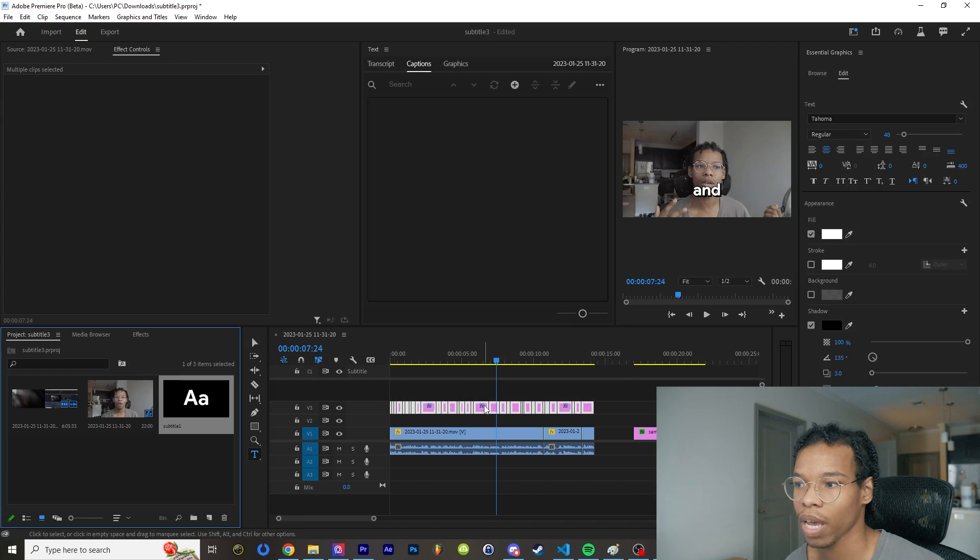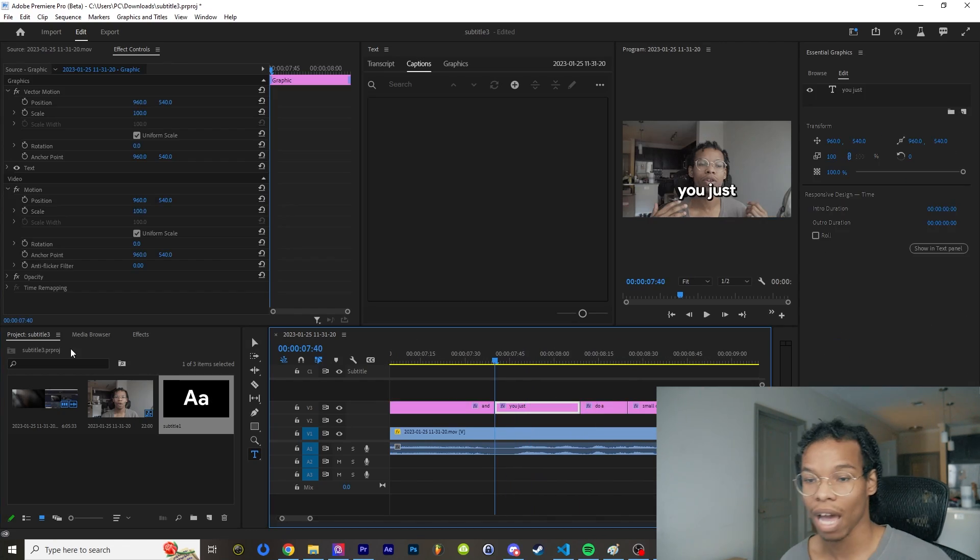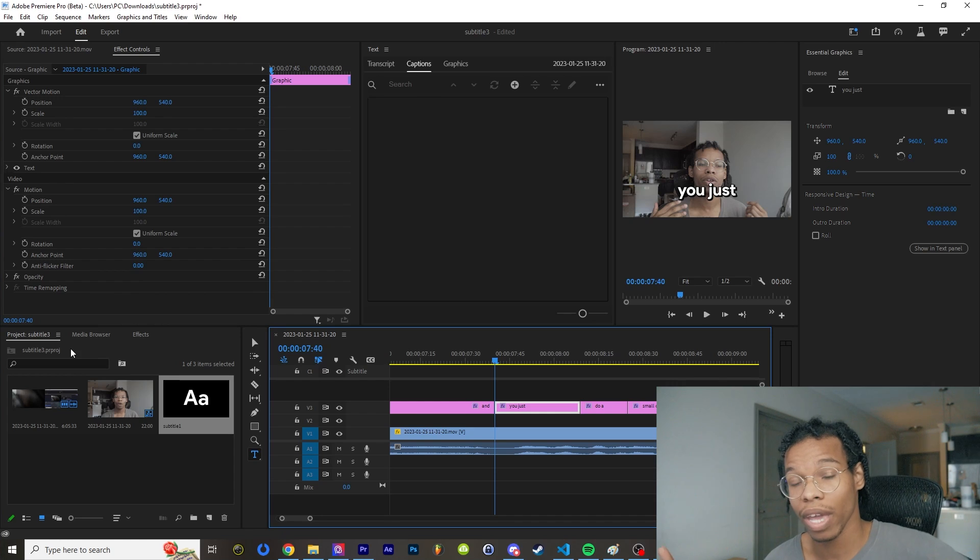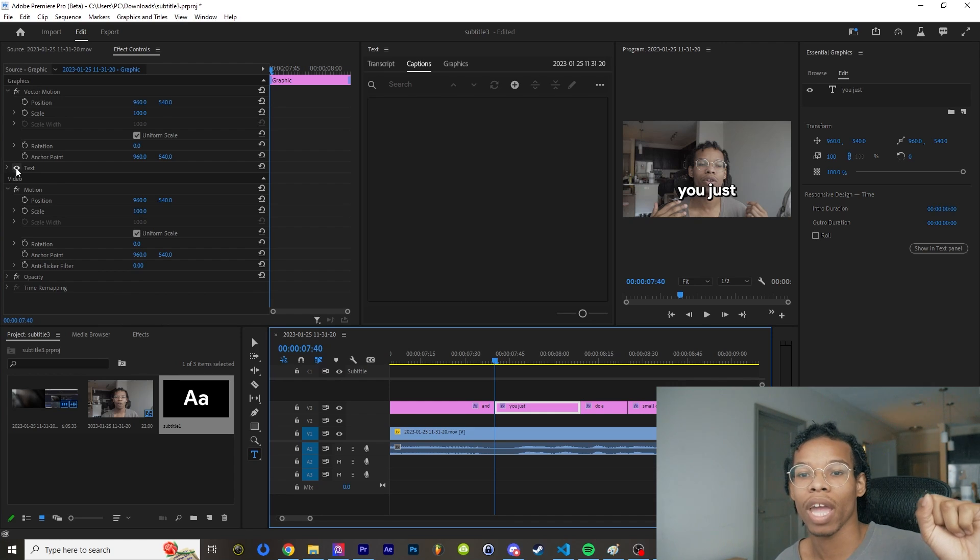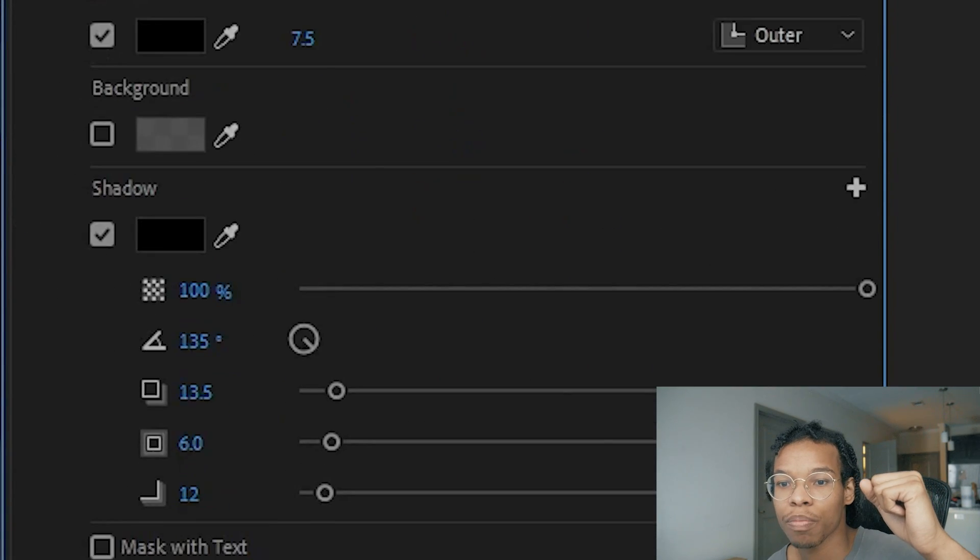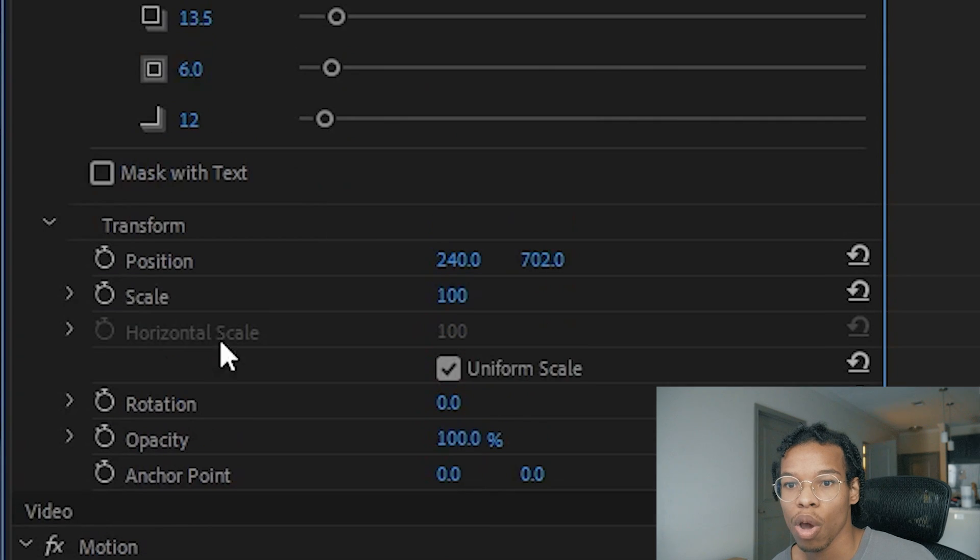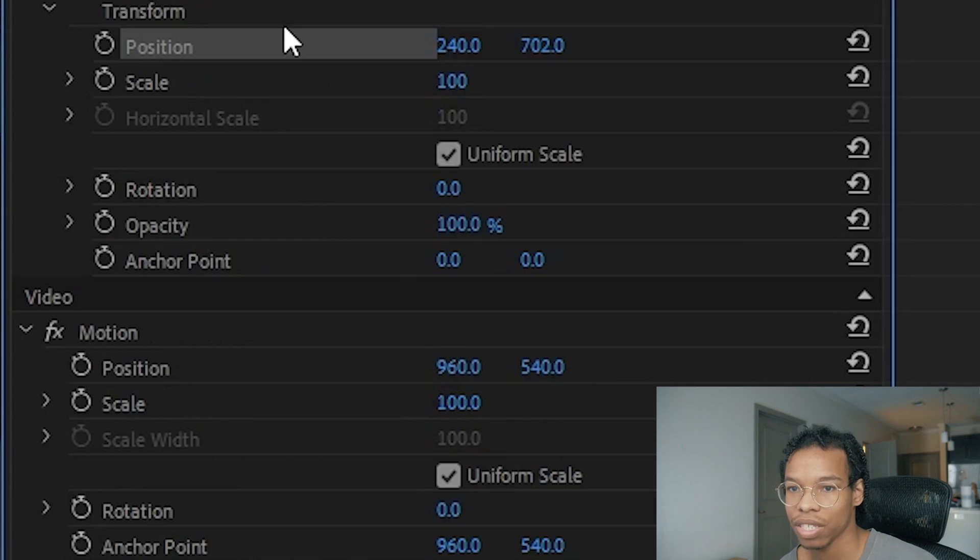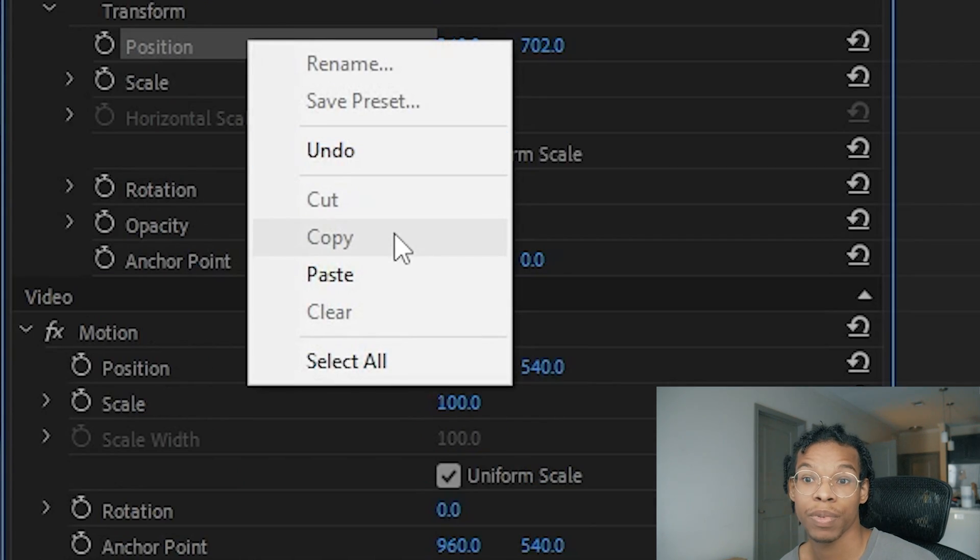Now the main thing you have to worry about is that you cannot change the text position property. As you can see, when I right click, the position copy is grayed out. You can't do it.